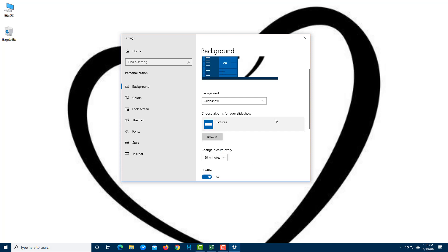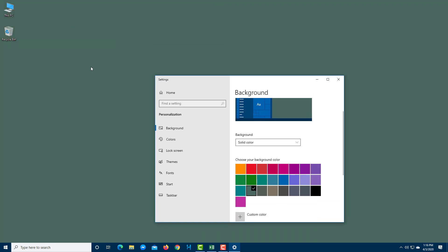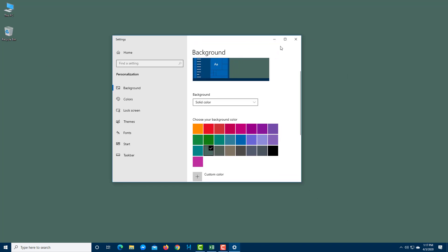In my case, I'm going to stick with solid color since it's simpler on the eyes. So just like this, you can control the background image of your Windows PC. That's how you customize the background of your desktop in Windows 10. Hope you guys learned something — and as always, please like, comment, share, and subscribe.